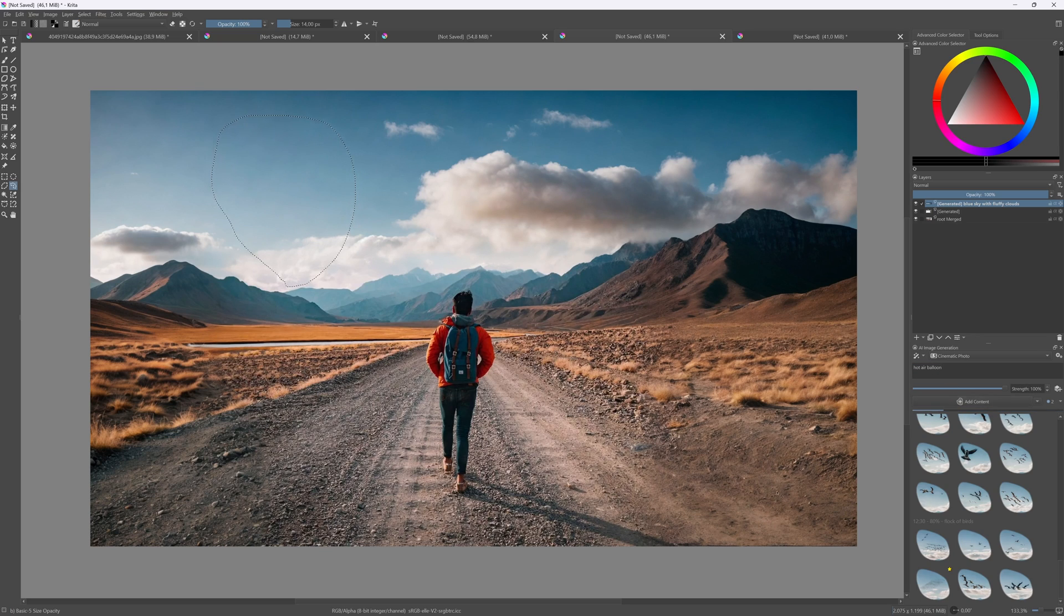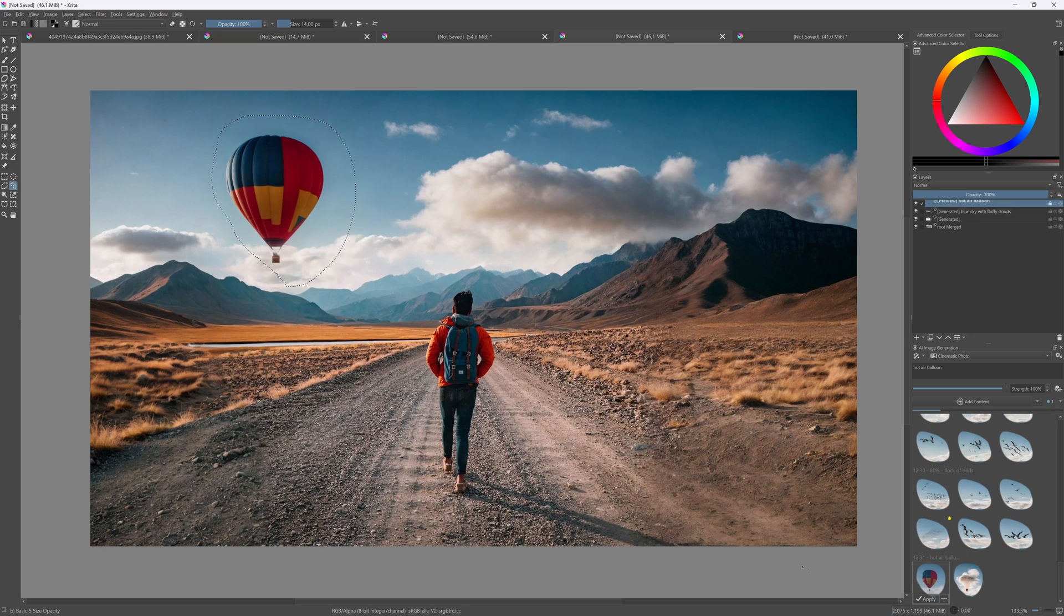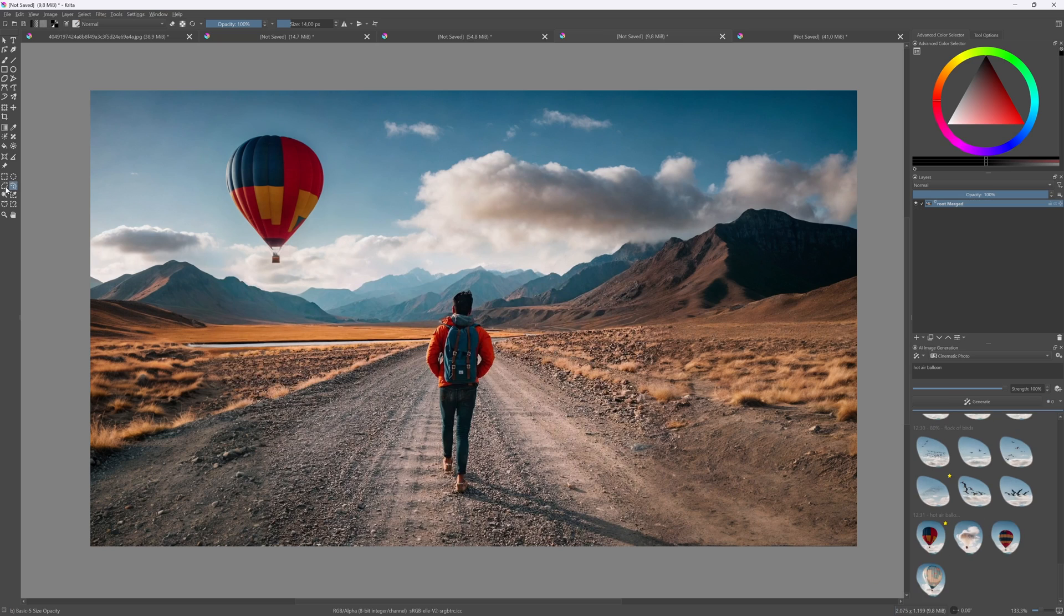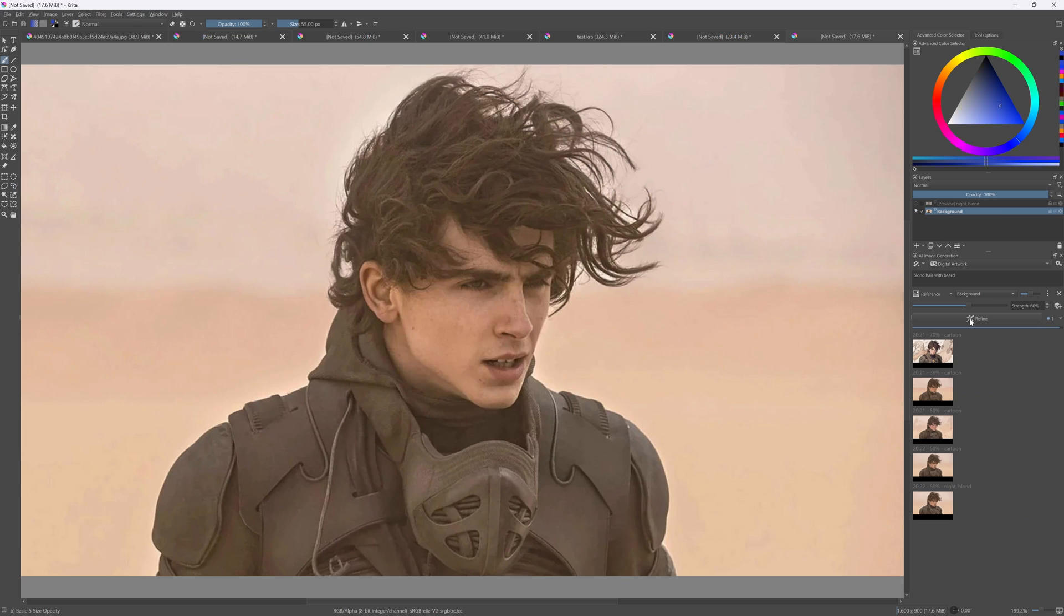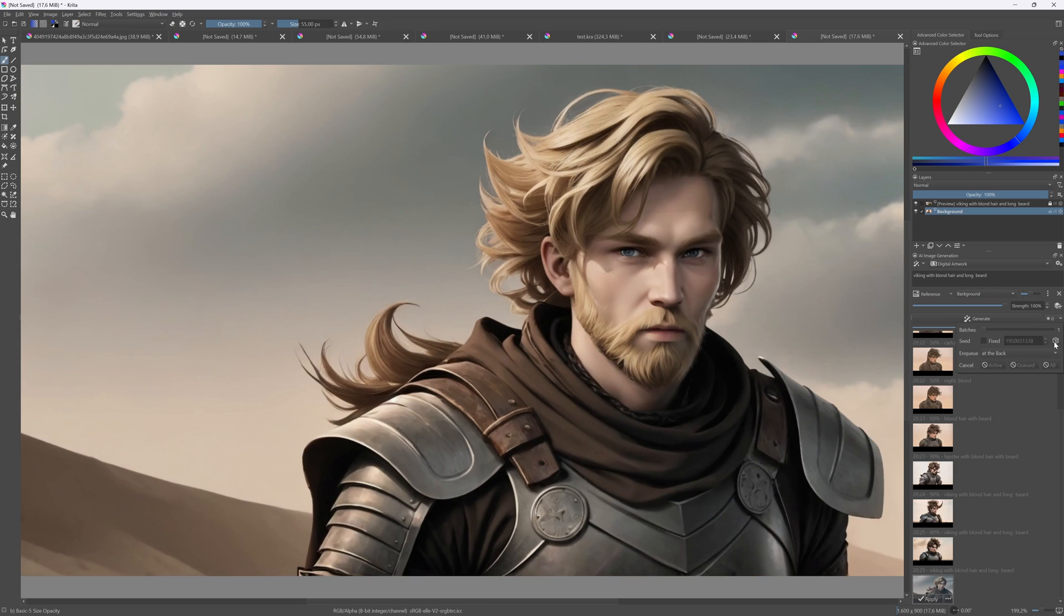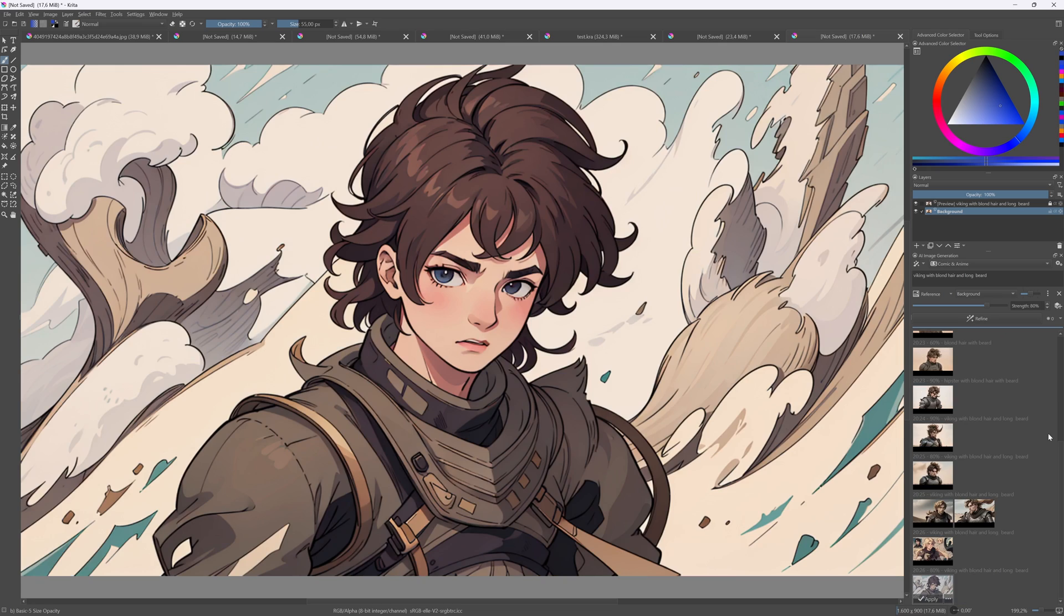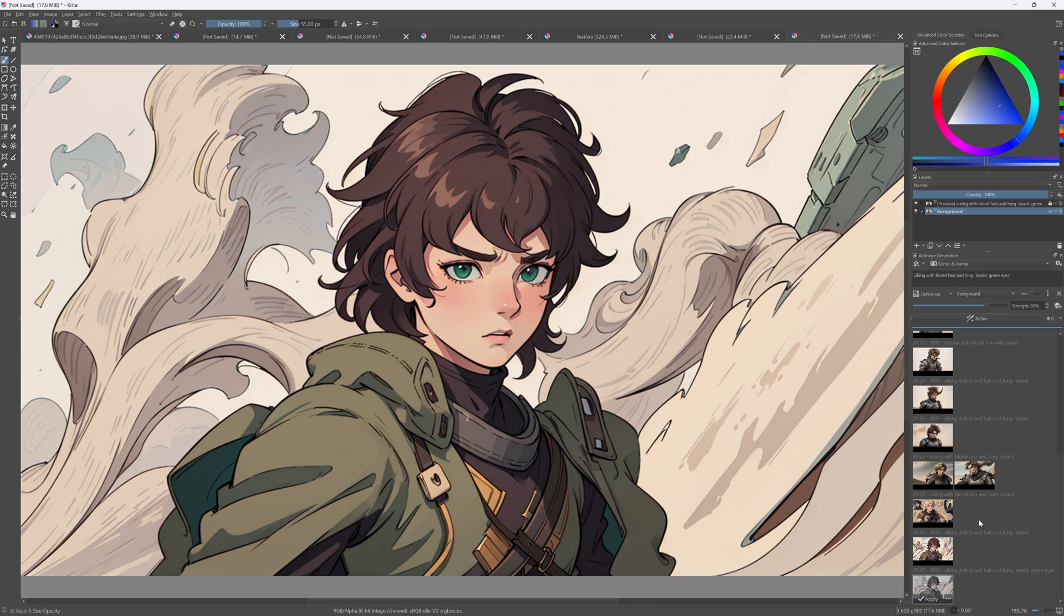Let's go crazy and add a hot air balloon. Easy peasy. Another cool trick is to transform photos to different styles by using the reference control. By playing with the prompt and different strength values, you can get pretty interesting results.